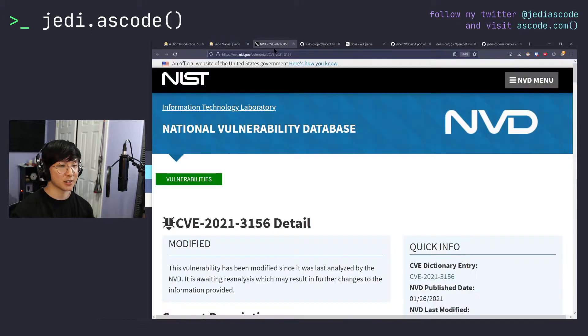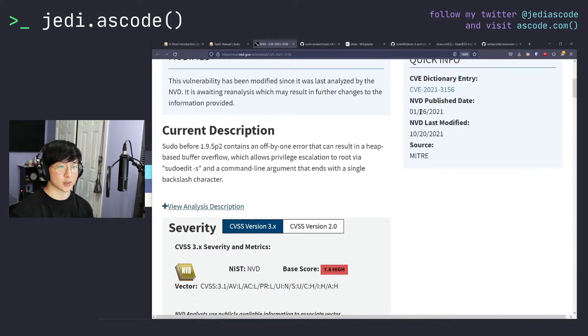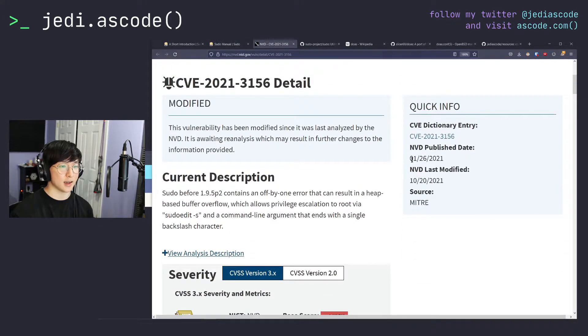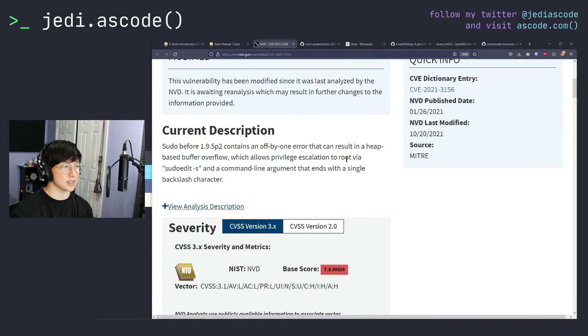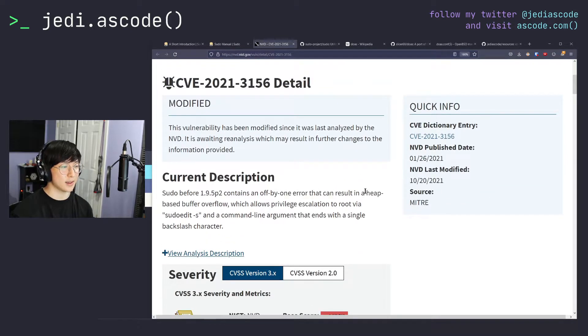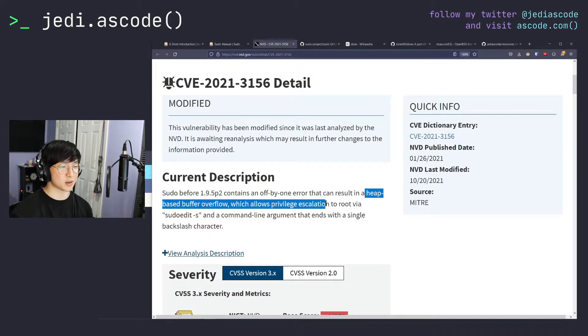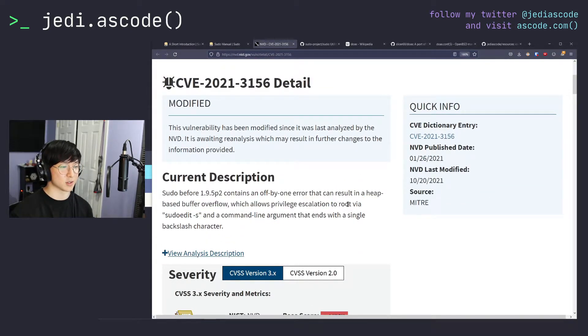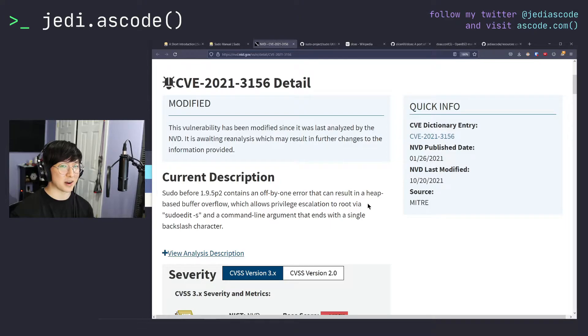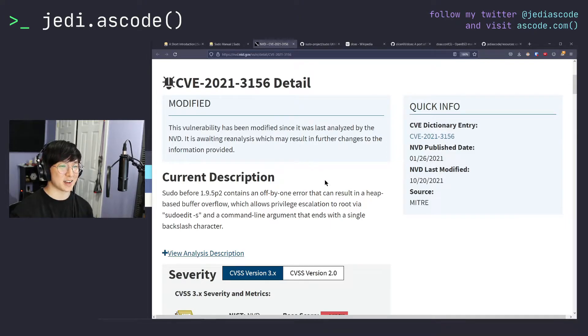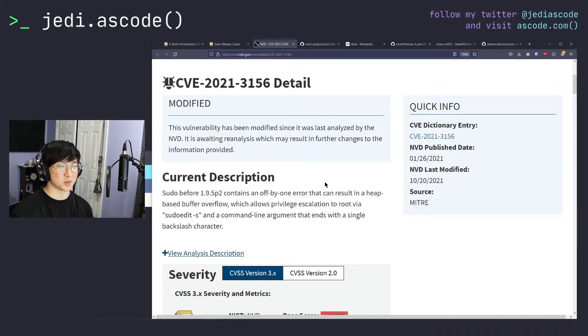And we saw that last year in January 2021 with CVE 2021-3156, which was a heap based buffer overflow, which allowed privilege escalation to root, which is a fancy way of saying the program got exploited. So someone could gain all powerful access on your system, which is definitely not what you want to hear out of a program that is used pretty much day to day on most Unix-like machines.